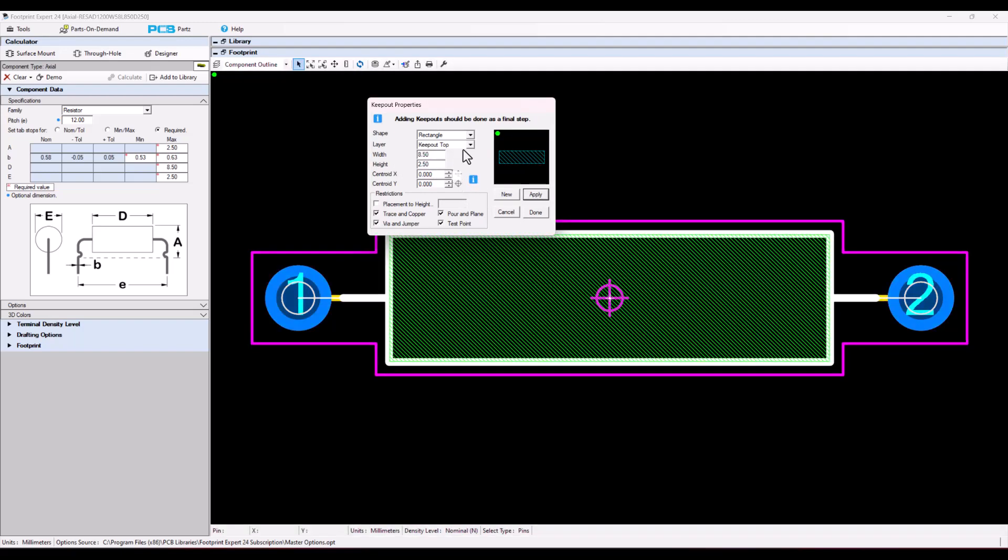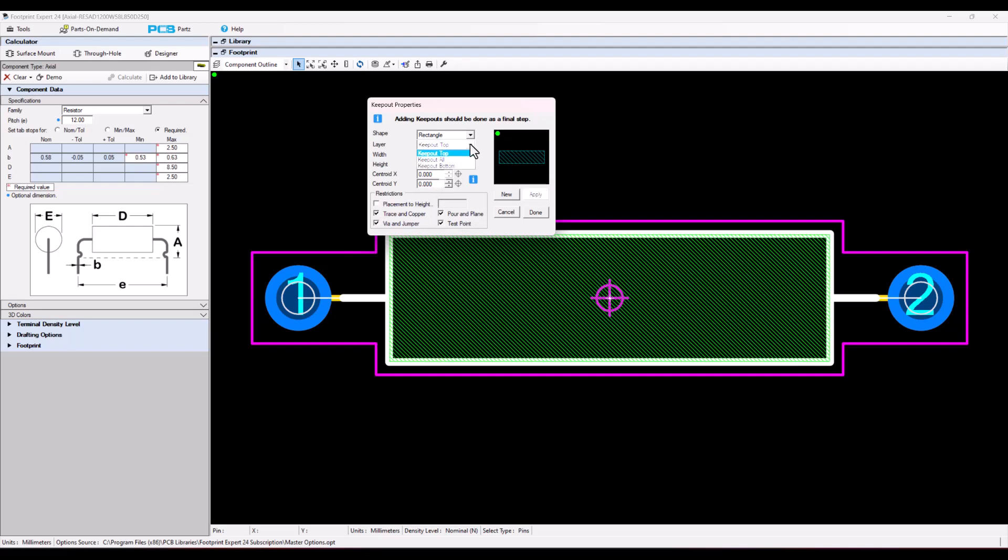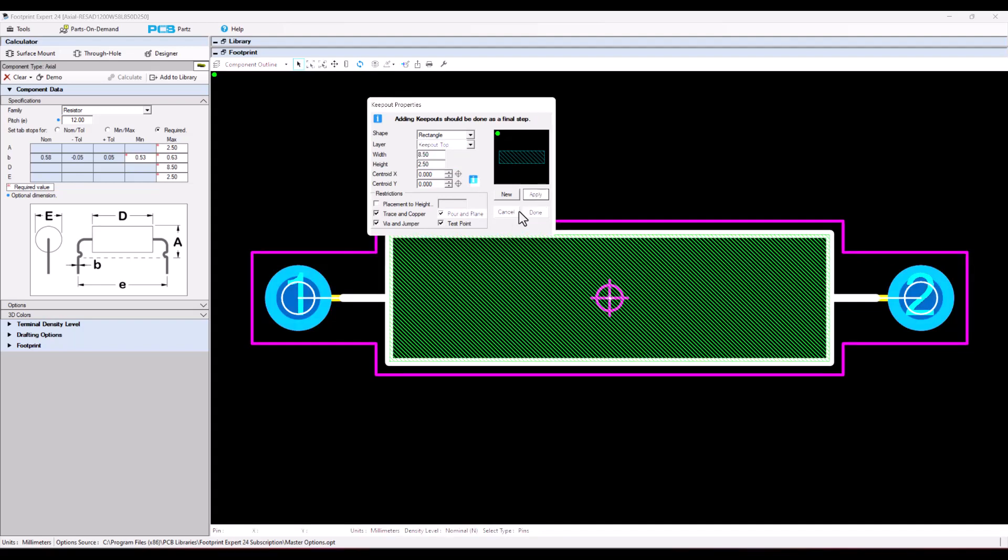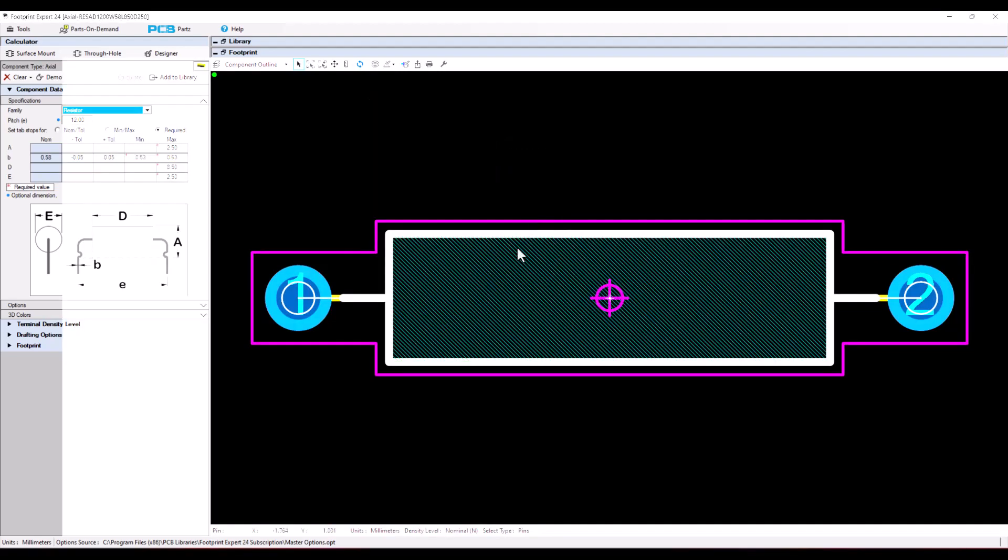Now you could change the keep out right now because we're still on the keep out. You could select whether you want traces and copper and vias and jumpers and copper pour or test points, and you can also put the keep out on all layers or the bottom layer or the top layer. Now if I were to select apply and done we have the keep out.